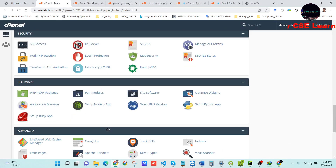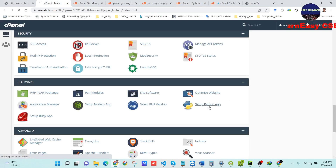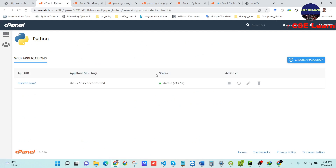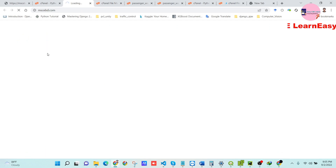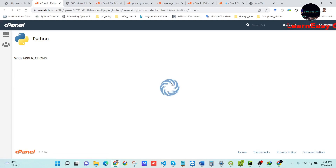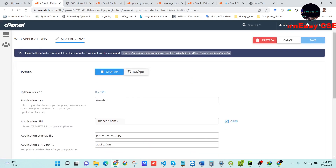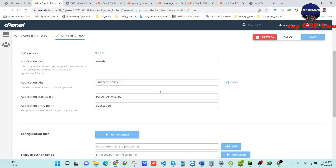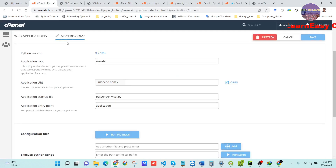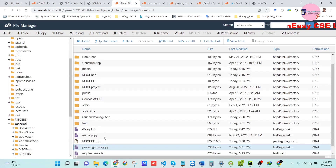Go back to the Setup Python App section. This is our main app. You may see an internal server error here — we will solve that. Press the Restart button to restart the application.